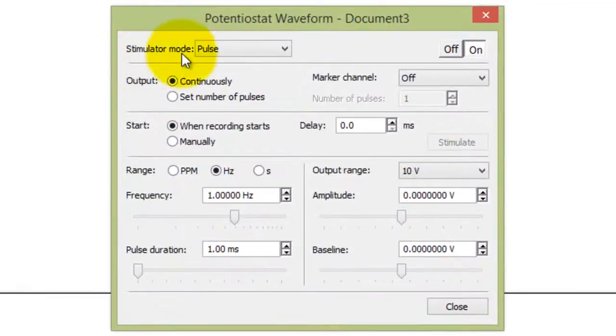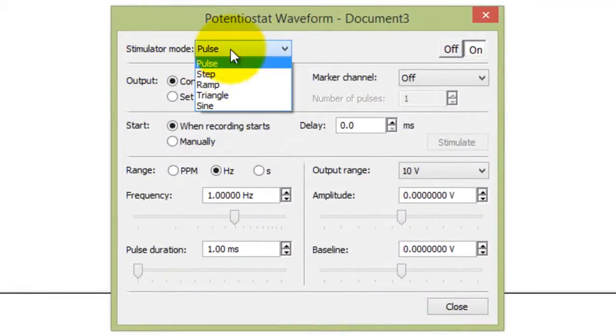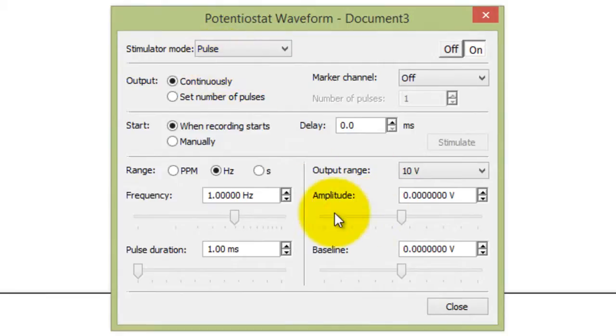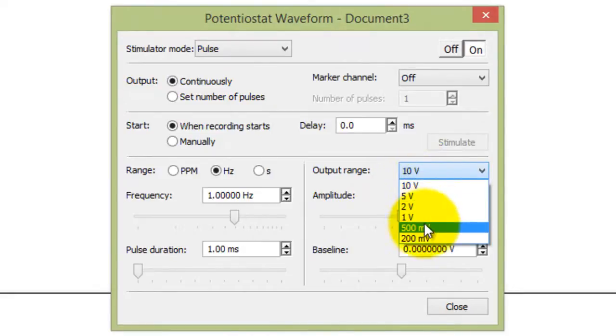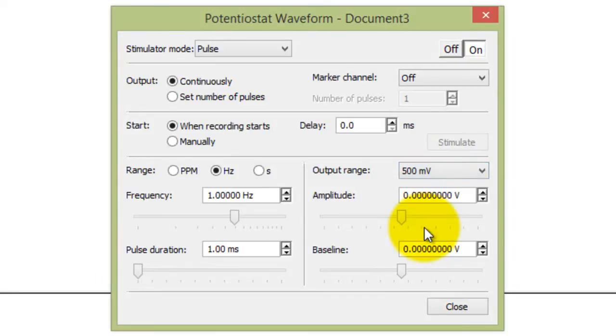You should make sure that the mode is set to pulse. The amplitude is set to zero. For the voltage range, you should choose a range which is just above what you're going to be using. I'm going to choose 500 millivolts.